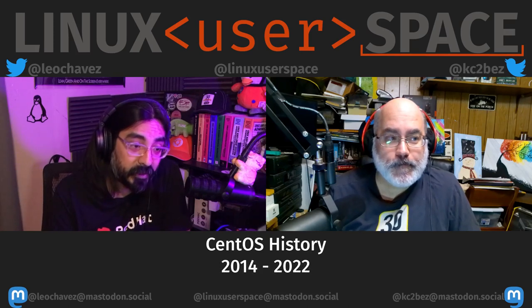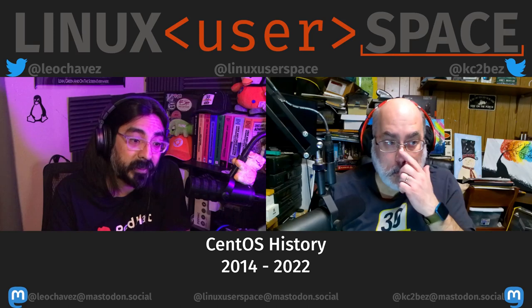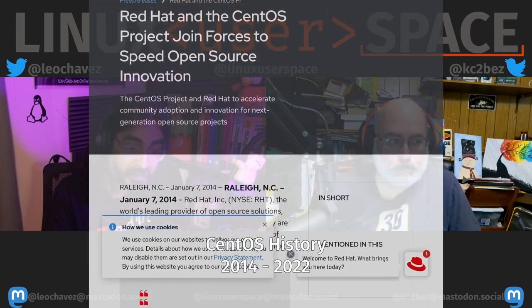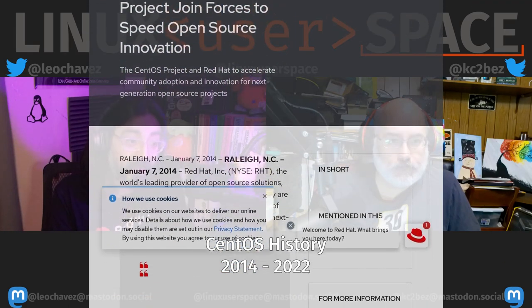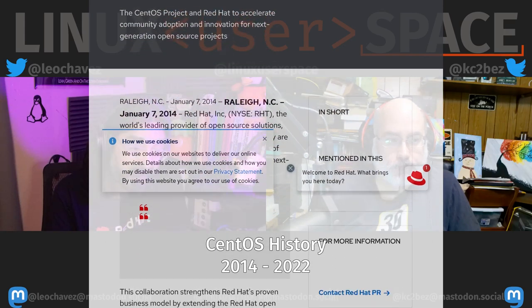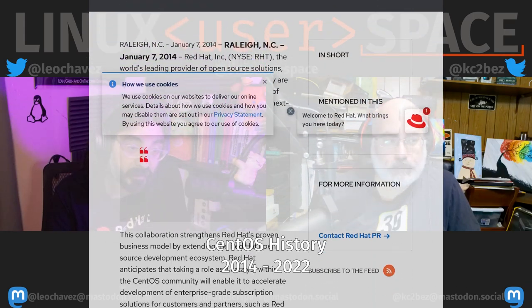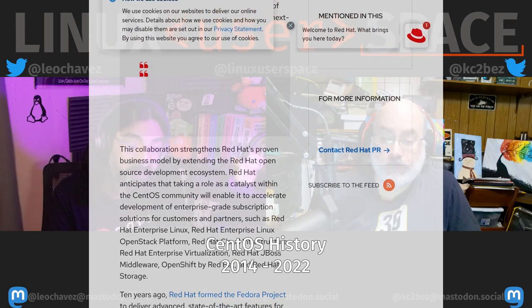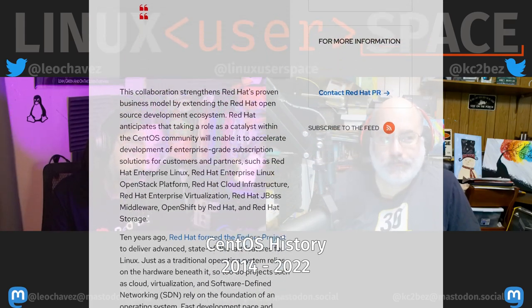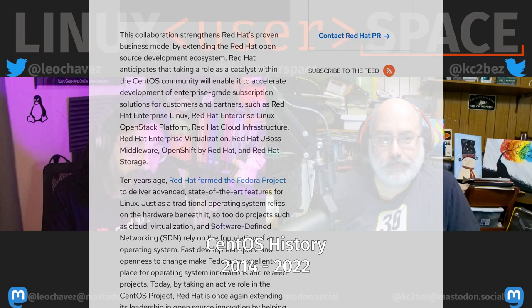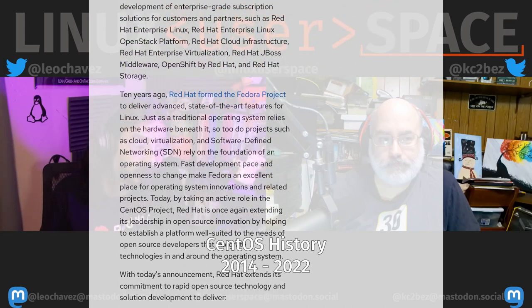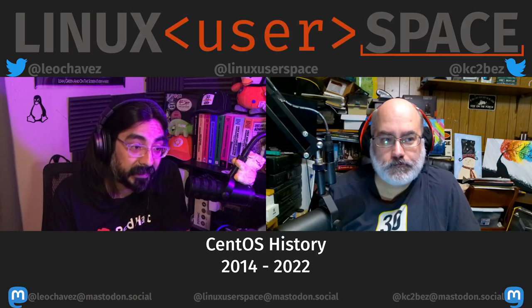Fast forward to January of 2014: Red Hat acquires CentOS. Long-time developers like Jim Perrin, KB, and Johnny Hughes joined Red Hat's payroll. And again, the user base of CentOS is in an uproar — more threats to leave, and more did. In July, CentOS 7 is released.